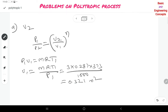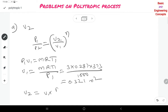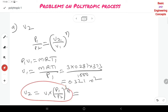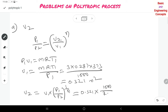Now calculate V2 using the polytropic relation: V2 = V1 × (P1/P2)^(1/N) = 0.321 × (1000/200)^(1/1.1) = 1.368 m³.